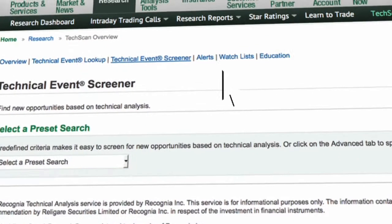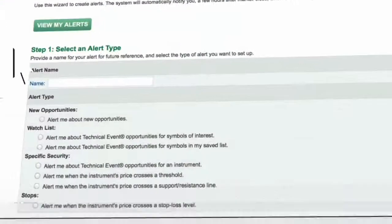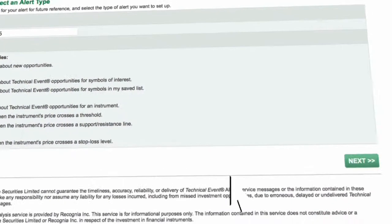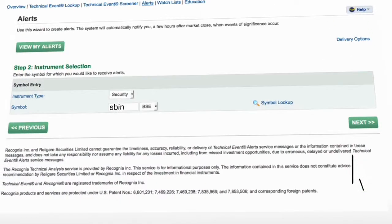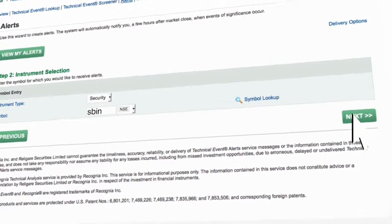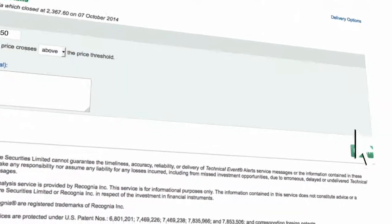You can also set alerts using Tech Scan. Click on Add Alert, select the alert type, and click Next. Enter the stock details and click Next. Enter the price level and click Finish to set the alert.